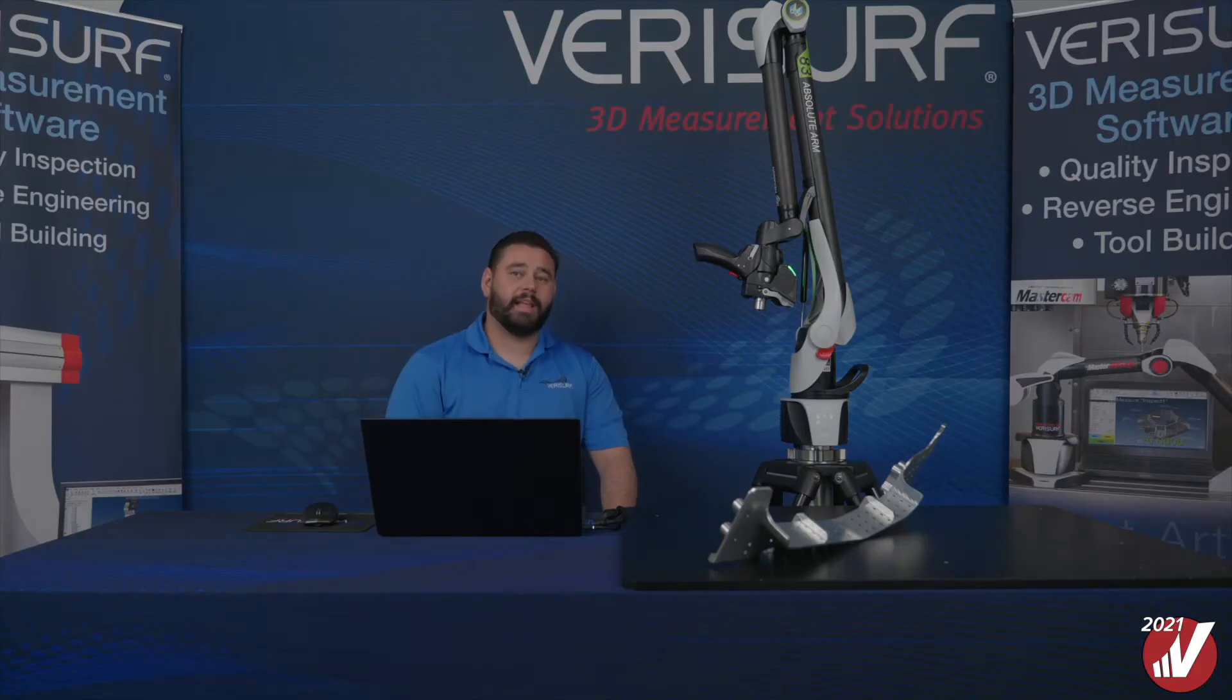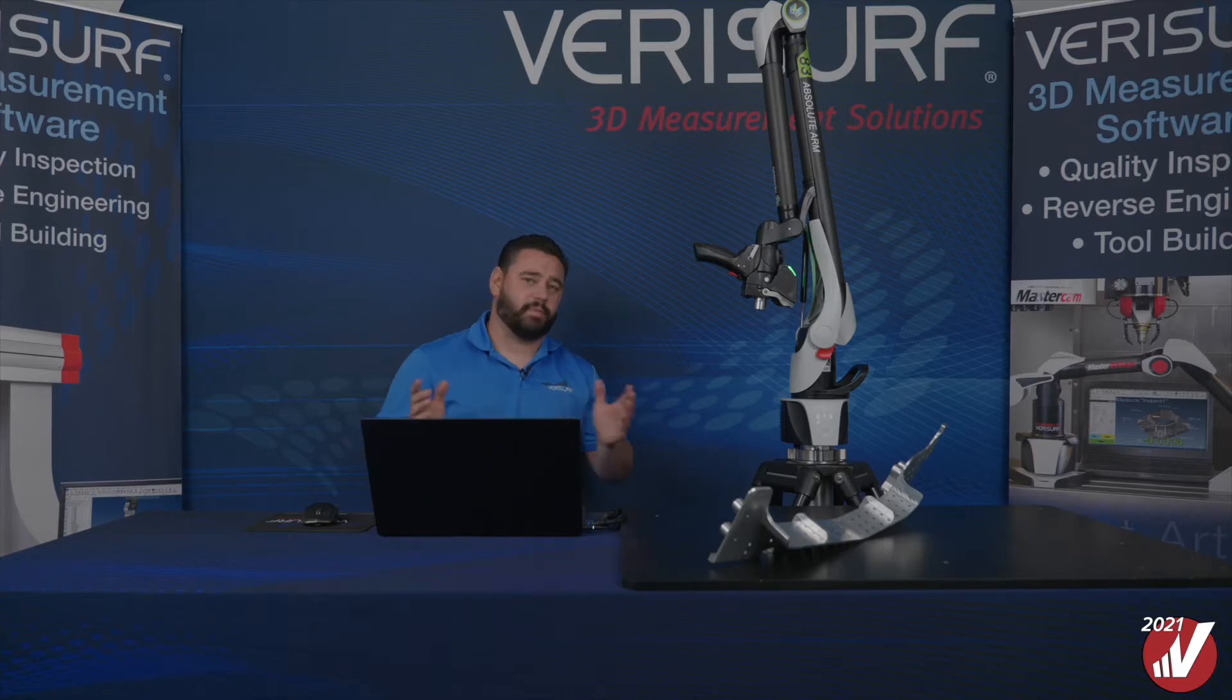With VeriServe Automate, it's fast and easy to program and operate all types and brands of CMMs, whether they're contact or non-contact.